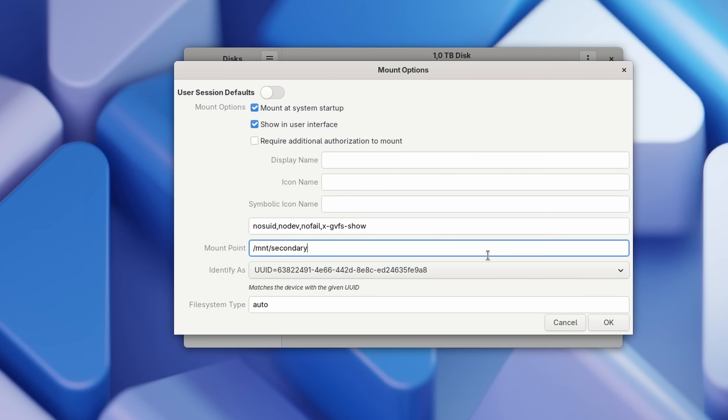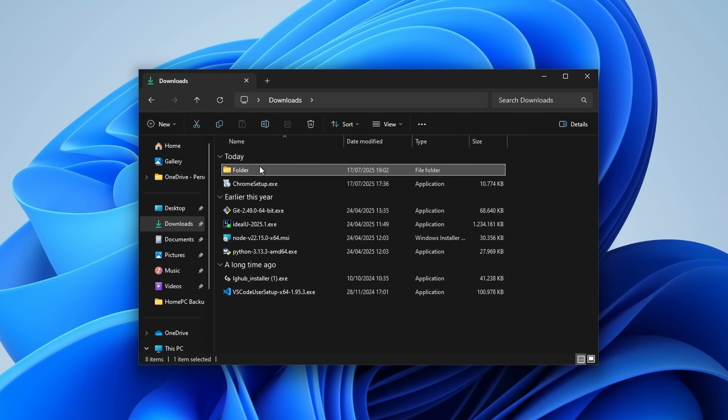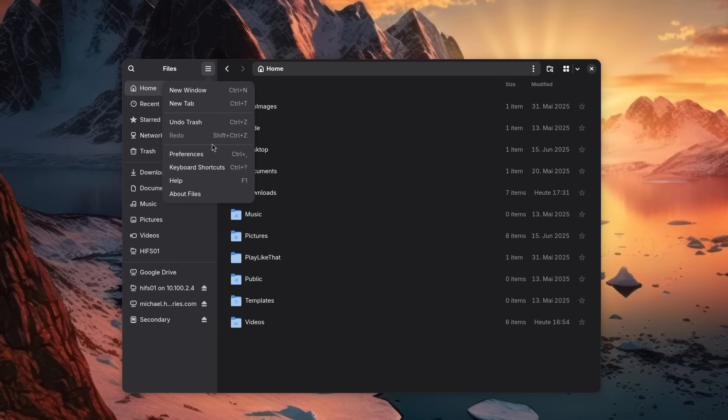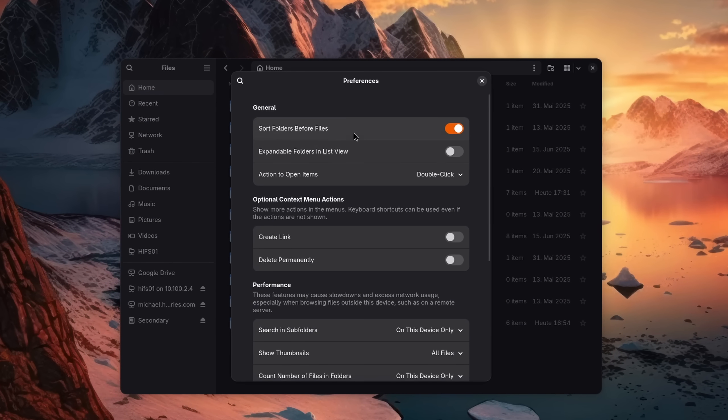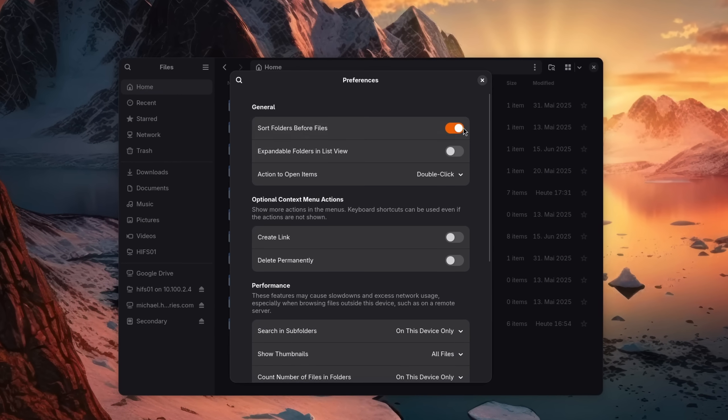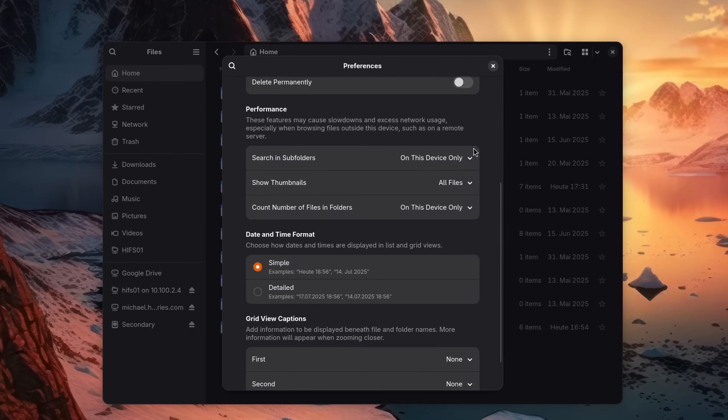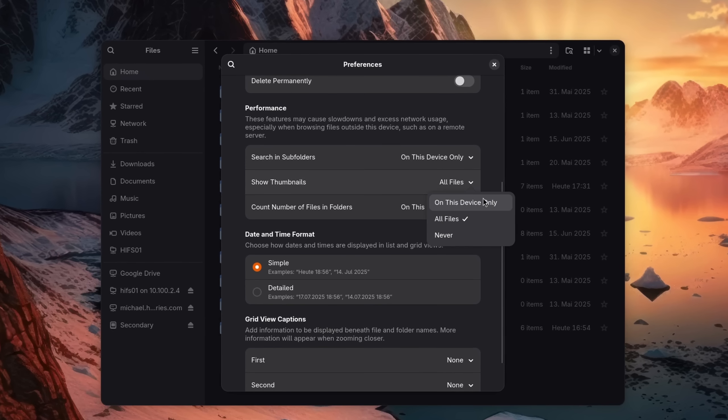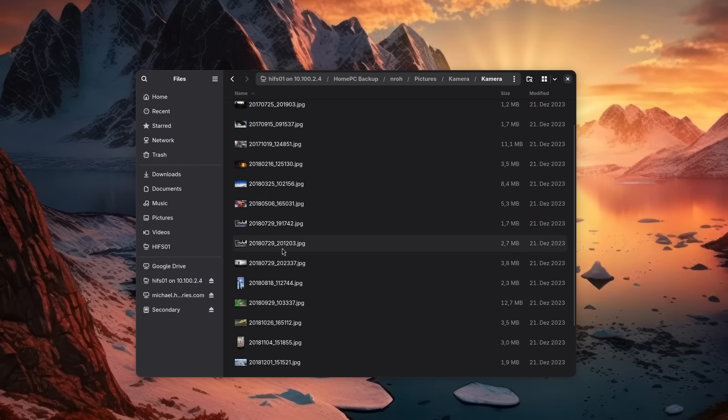A tiny note on the file browser: if you are used to having the folders being sorted before the files, then you can enable this feature in the file browser settings of your desktop environment. This is where you can also adjust the search options and whether thumbnails should be loaded from remote network connections, very important if you are connecting to a NAS.